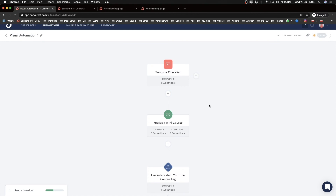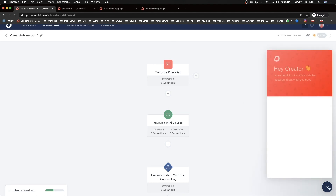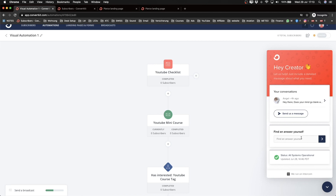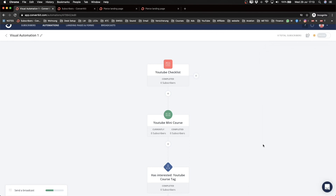I'll leave it there, but if at some point you want to build something and don't know how, I'd highly suggest clicking the chat icon in the bottom right and asking support how to do what you want with automations. When you're new to this feature it can be a little overwhelming, and ConvertKit has very good support, so don't worry about not knowing how to do something.